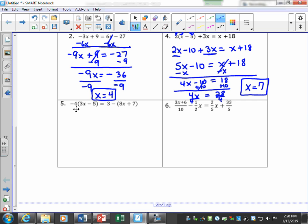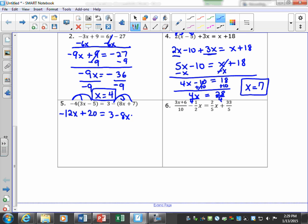The next problem — neither side is simplified yet, so our first step is to simplify both sides. On the left I get negative 12x plus 20. I also need to distribute the negative on the right, which changes the sign of everything in the parenthesis. On the right I combine 3 and negative 7 to get negative 8x minus 4.